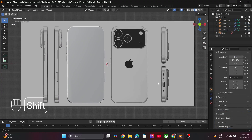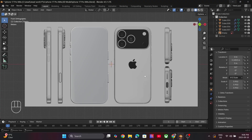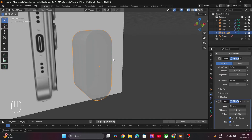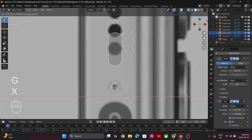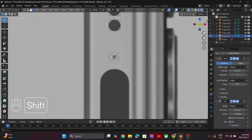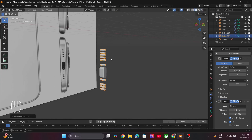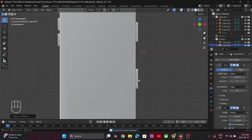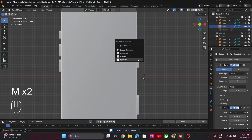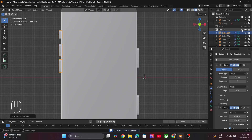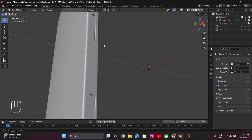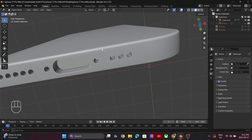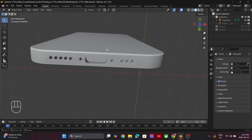Follow the exact same process to create the holes and the charging slot at the bottom of the phone. I am speeding this part since it has the same steps we used for creating the button slots. Once everything looks good, select the phone body and press Ctrl+A to apply all the modifiers by hovering your mouse on them. This is how your model should look after performing all the boolean operations.